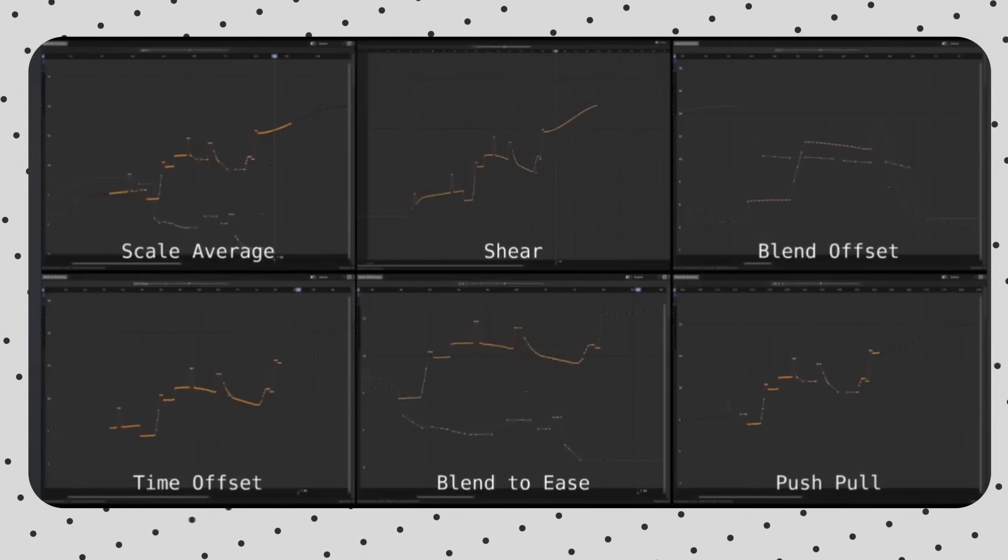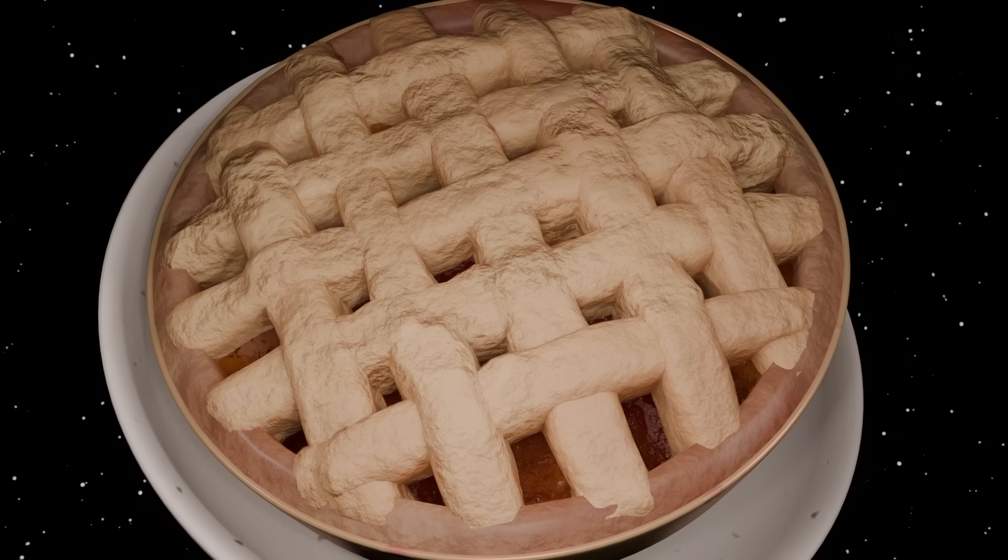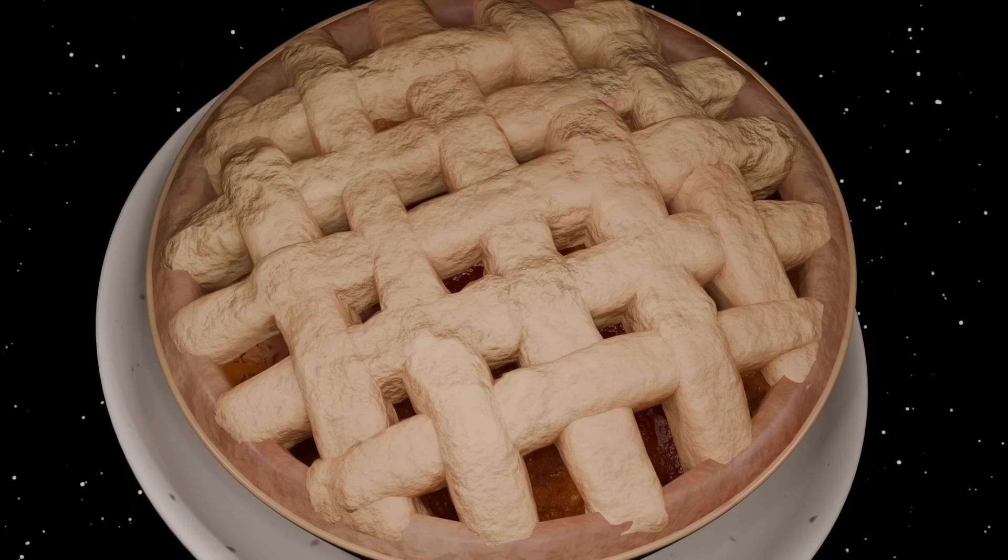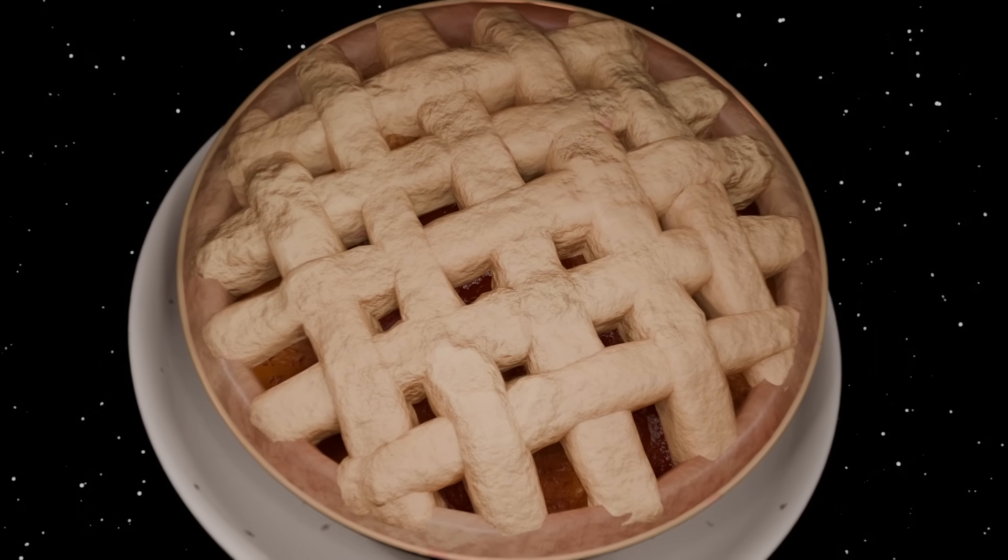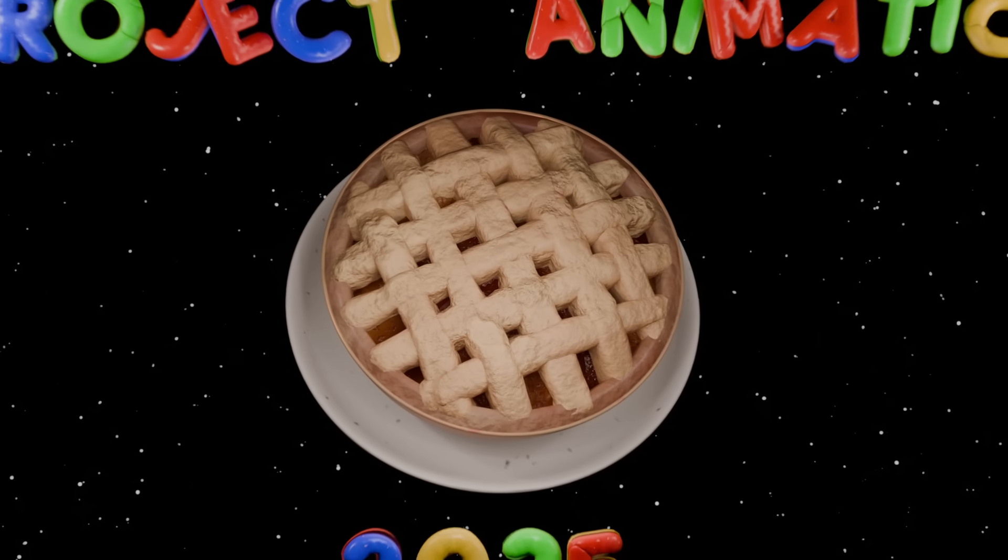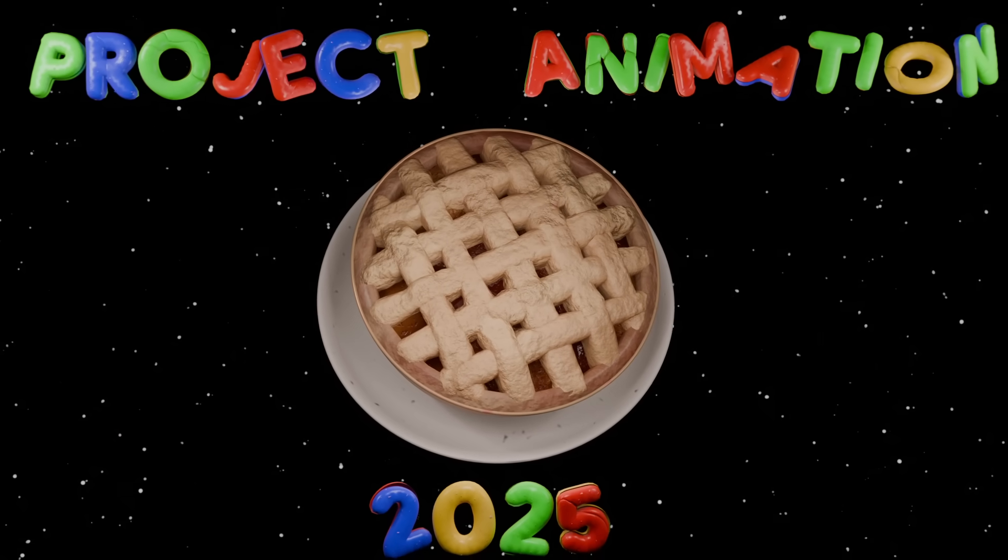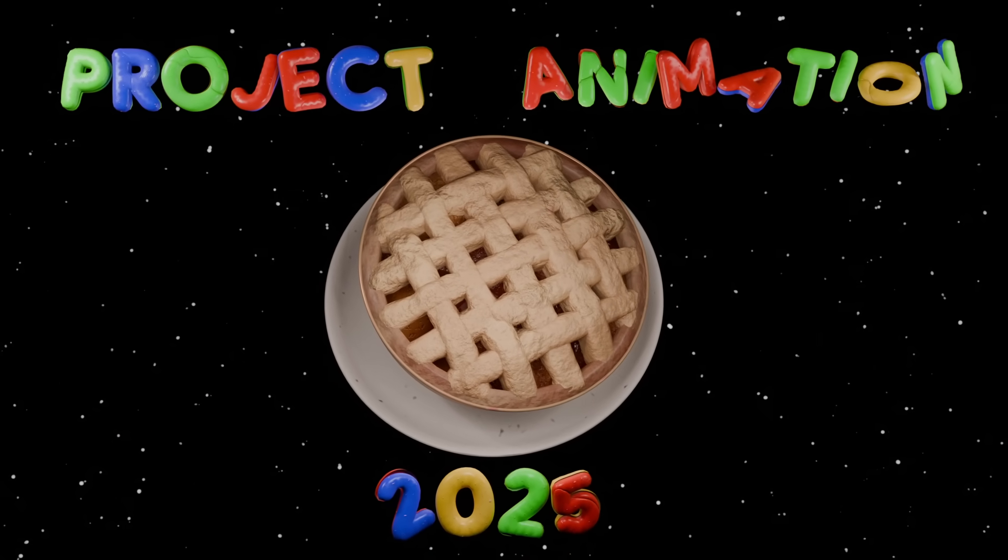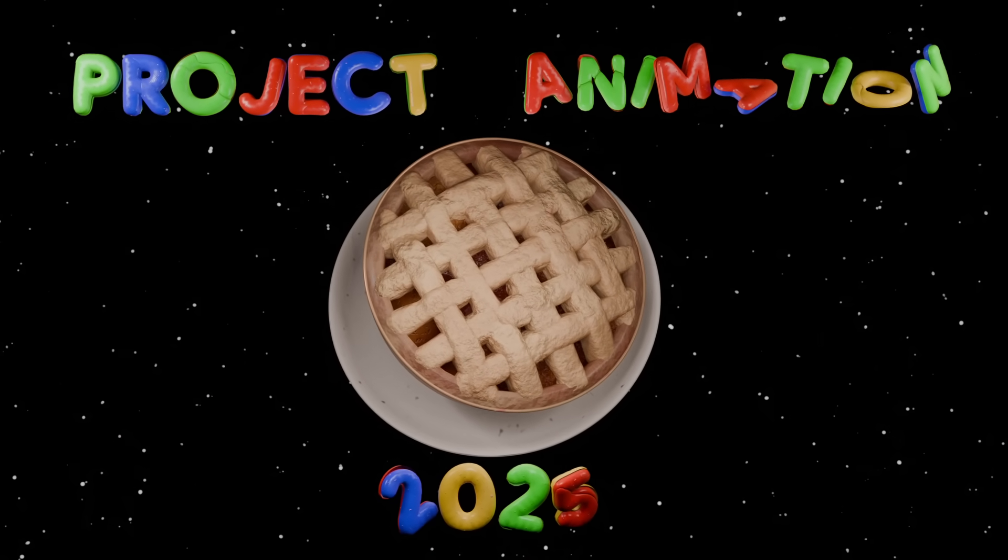These are great, and I covered them in last year's video. But this doesn't really change how we animate. These are just small pieces of an overall massive pie, which is Project Animation 2025.